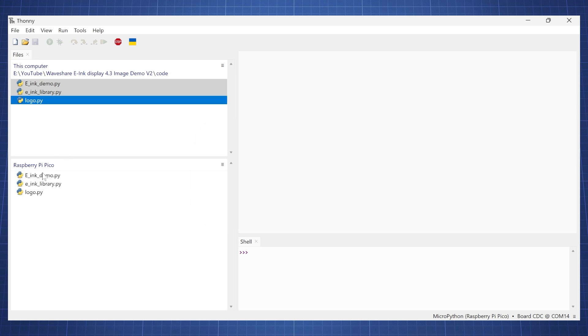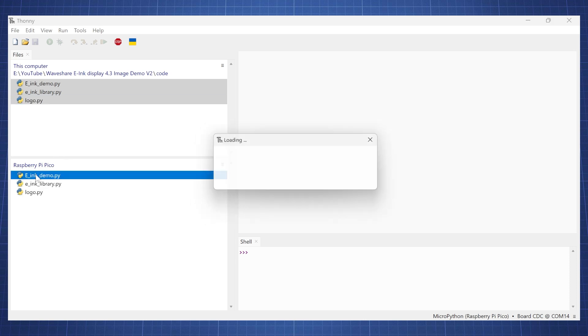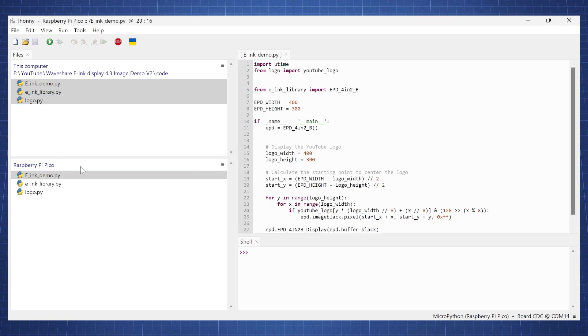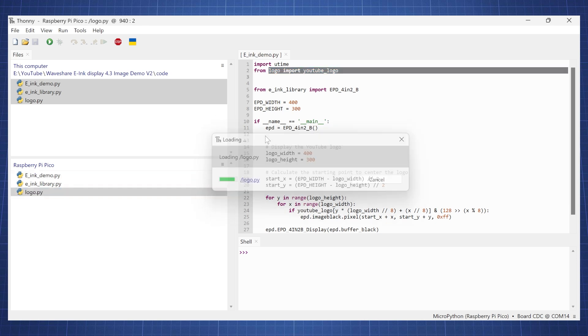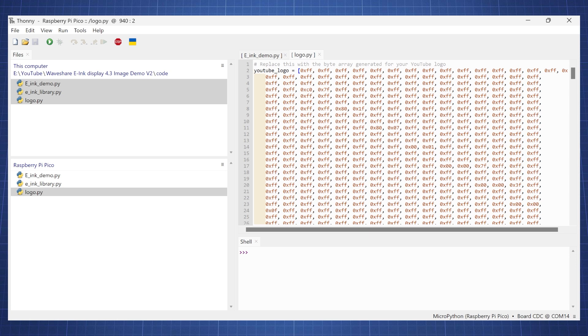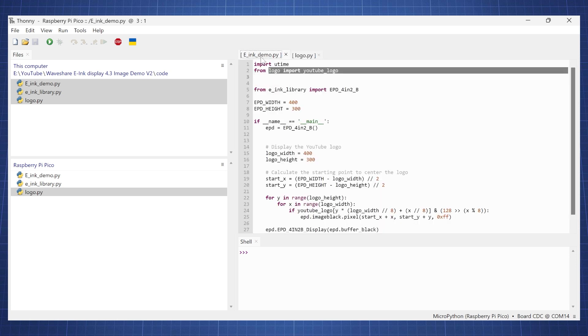Once it is uploaded, let's open the e-ink demo and we see here we import this logo from here, which is just a YouTube logo, but in this case it is the Pikachu one. So let's just run this and then we'll talk about how you can use any other image.